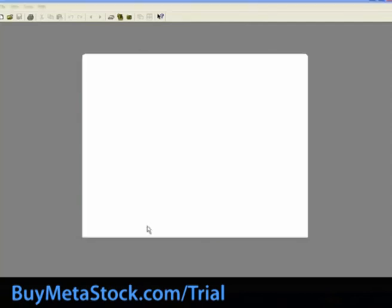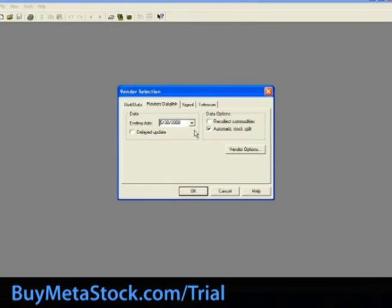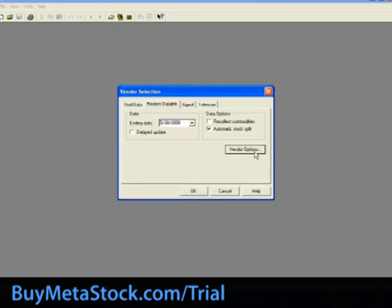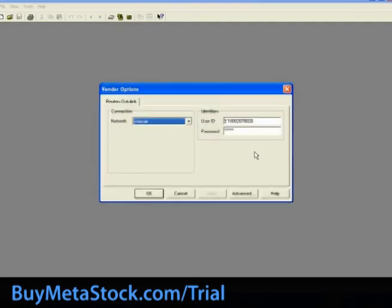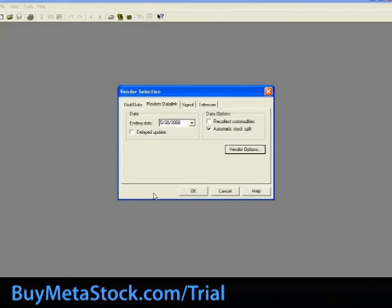In the Vendor Selection window, End Date is the last date the downloader will request data for — this will default to the computer's current date. When downloading futures or commodities, check the Recollect Commodities option; this will collect the actual open interest and volume for commodities, which typically are not reported by the exchange until the next day. When downloading stocks, selecting the Automatic Stock Split option will adjust the data for stock splits — we recommend this be checked so that the data will match that reported by the exchange. Clicking the Vendor Options button will bring up the Vendor Options window, showing the ID and password for the specified vendor — in this case, that vendor is Reuters DataLink. Click OK to return to the Vendor Selection window.